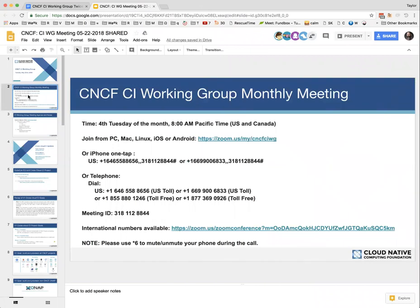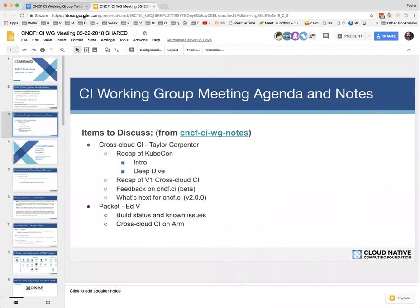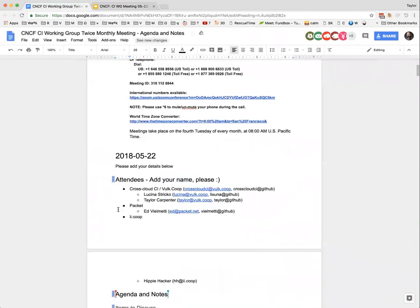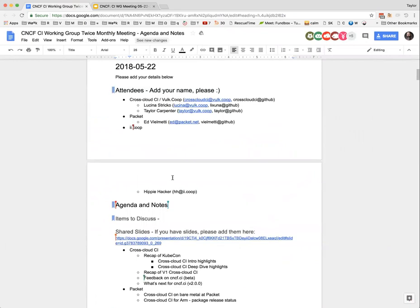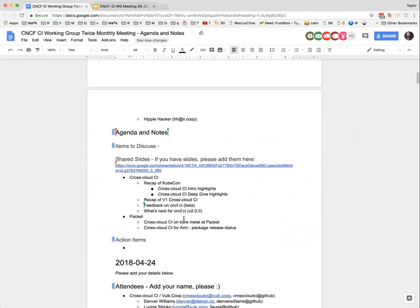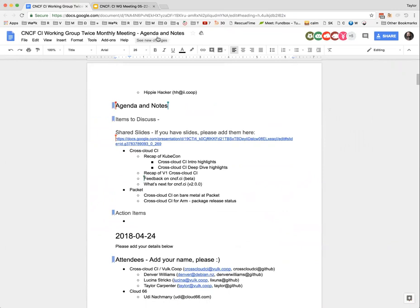Welcome to the monthly CNCF CI Working Group. We switched from twice monthly to monthly right now, 8 a.m. Pacific. The notes are available here. If anyone wants to add themselves to the attendees as well as agenda, feel free to do that for this or next month.